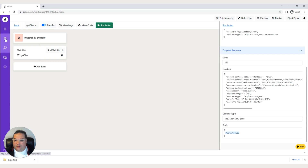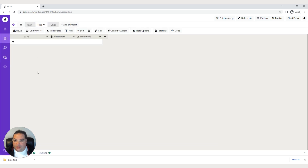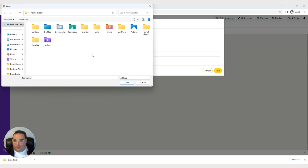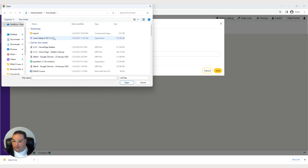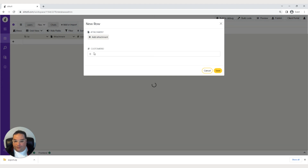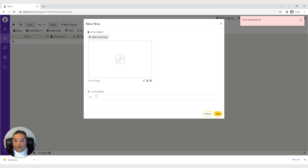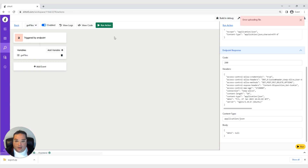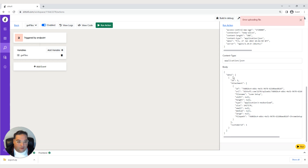To verify that, let's go into our tables, go into files, and add a record. We'll hit add attachment and pick something from our computer. We'll append a customer ID of one. Now we have one record in the database. Let's go back to our endpoint and rerun the action — this time we're actually returning a response. That's exactly what we want.